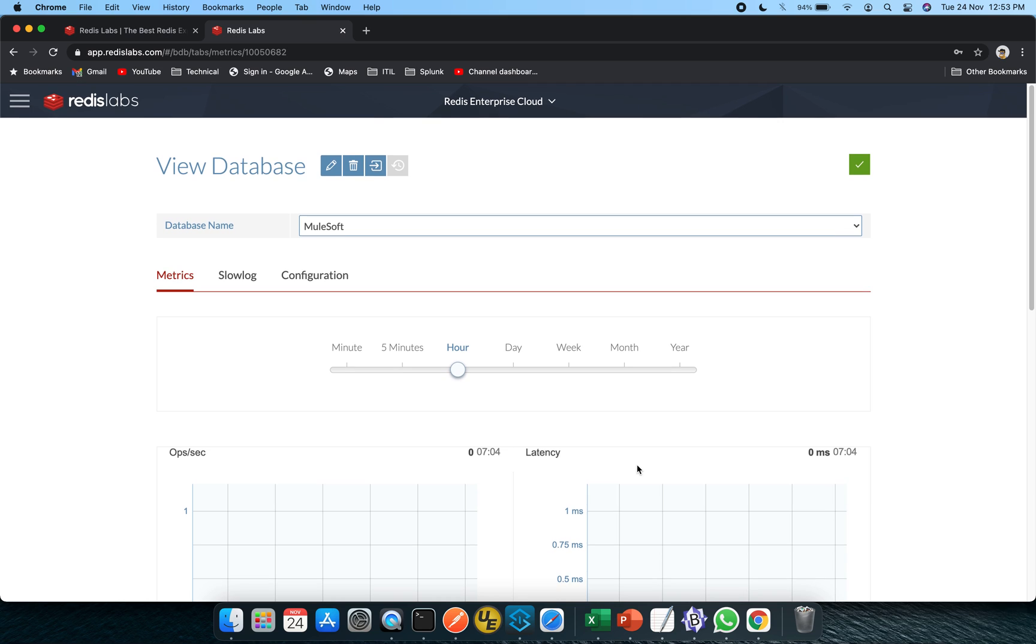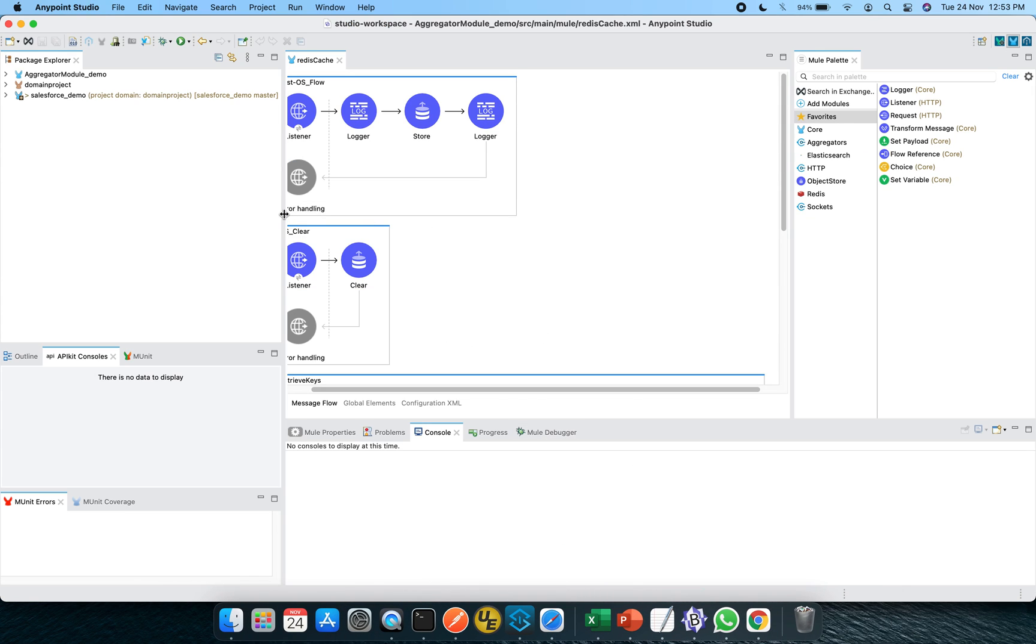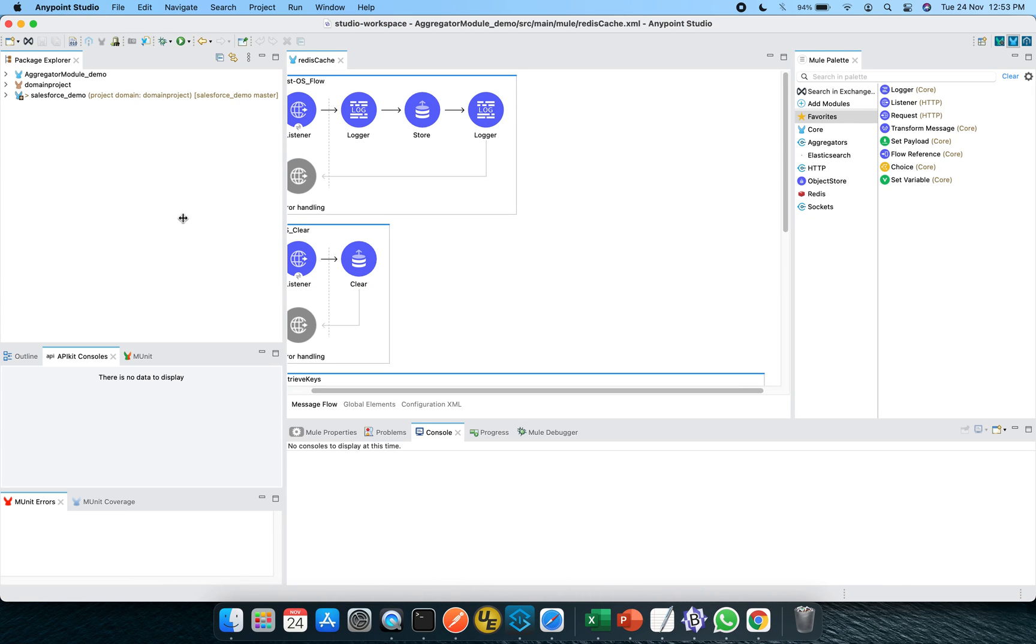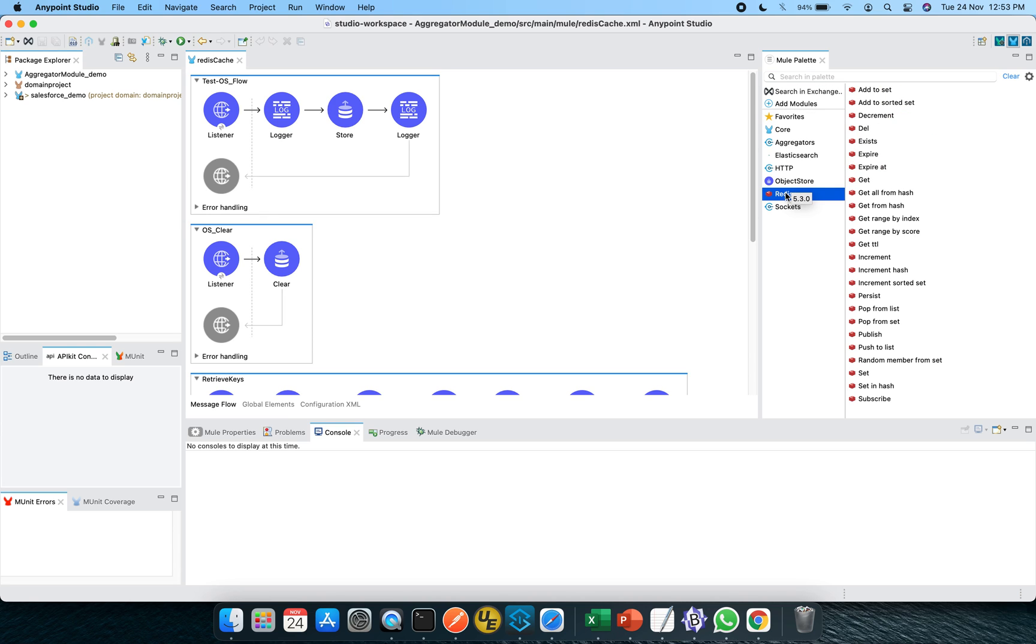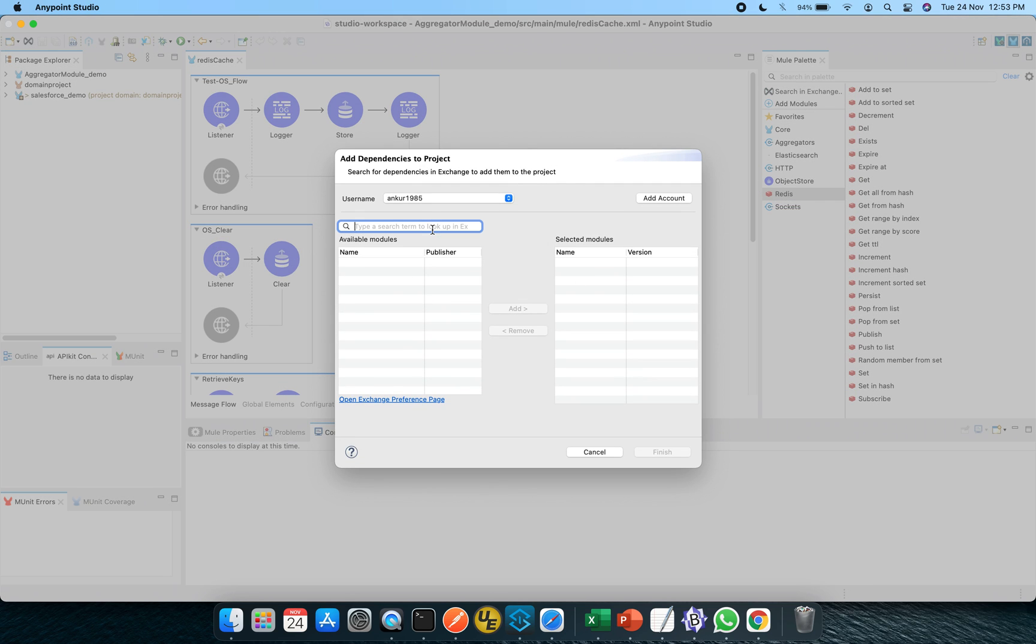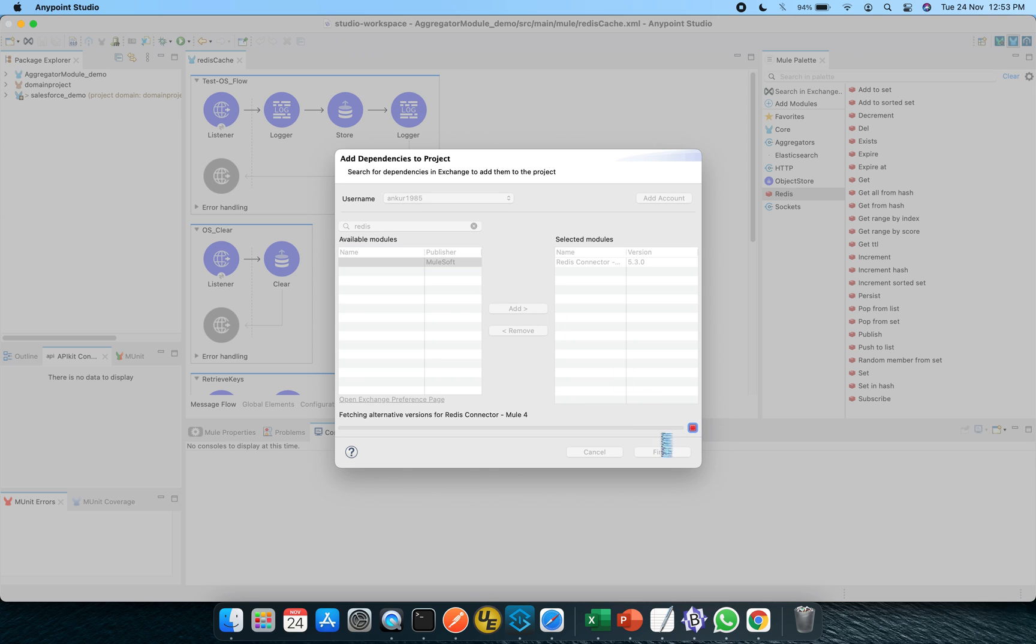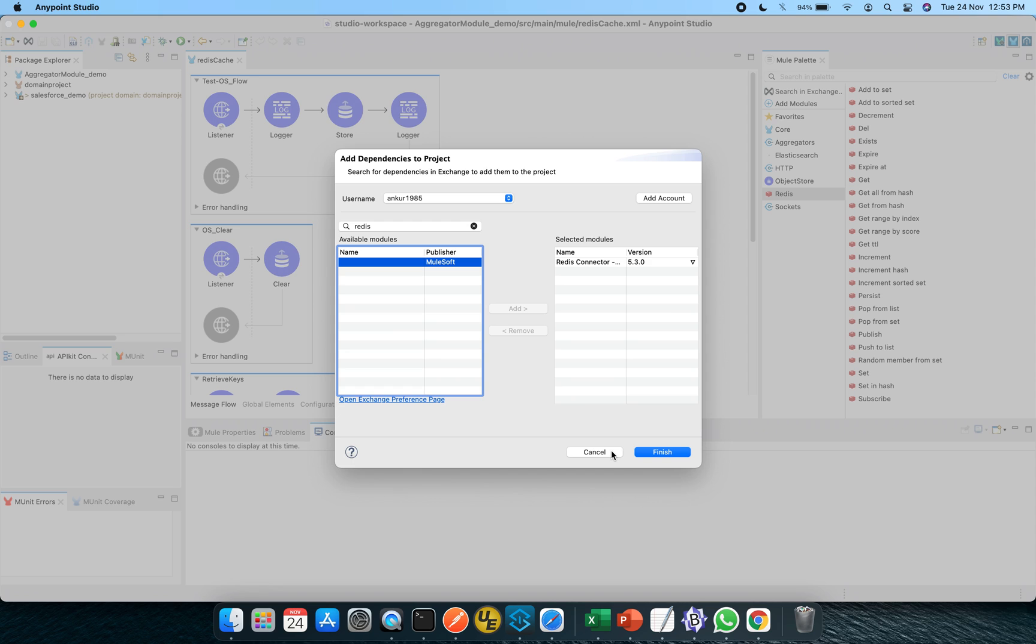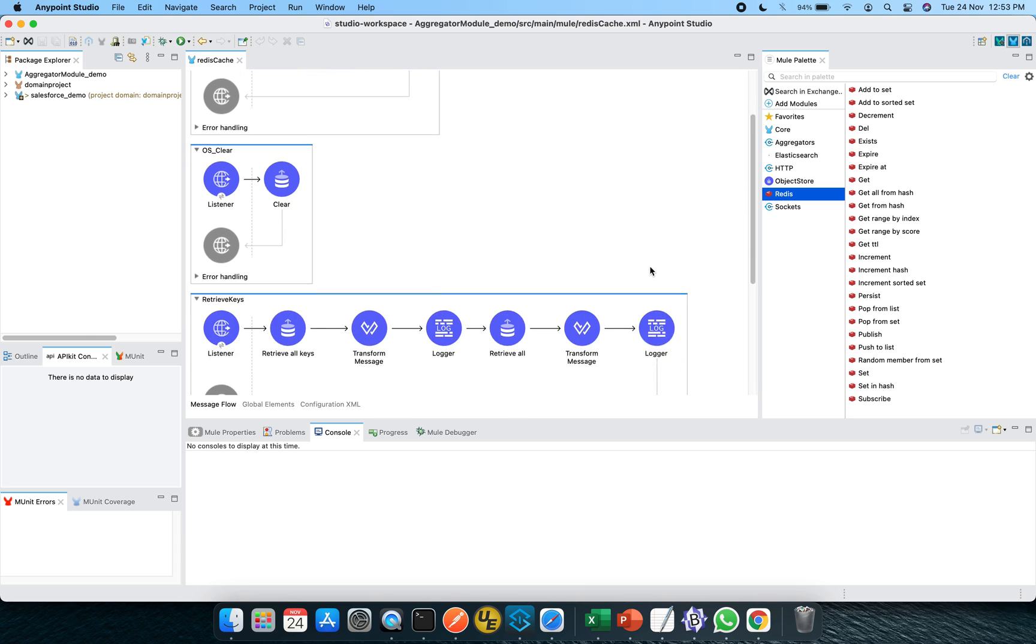So this was a very brief about the Redis Enterprise Cloud. Now let's switch to the Anypoint Studio 7.7, 4.3 runtime. As you can see, I have already installed the Redis connector. So how to install it? Just click on search in exchange and you have to put down the Redis keyword over here and it will start looking into the exchange. Just put it on to the right hand side using the add button and click on finish. It will start installing the Redis connector on your workspace.